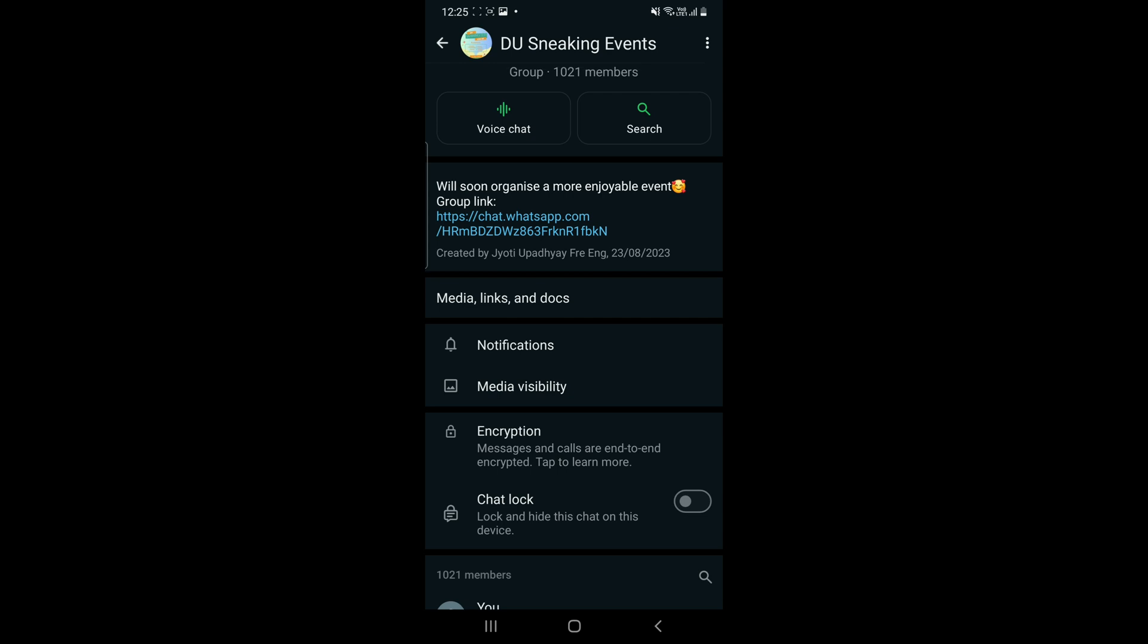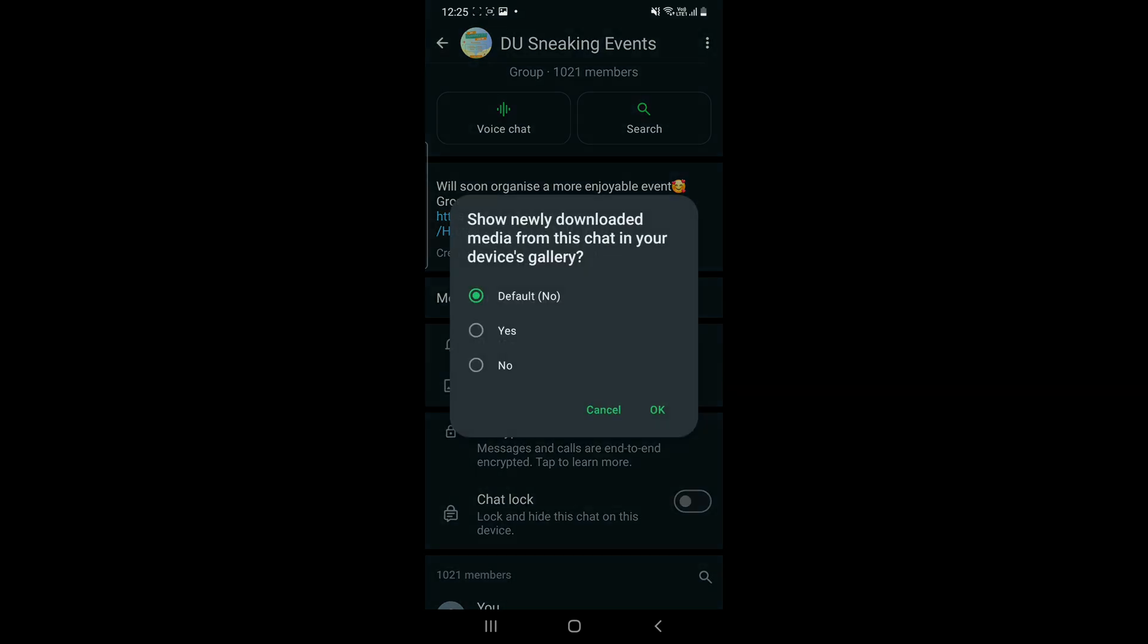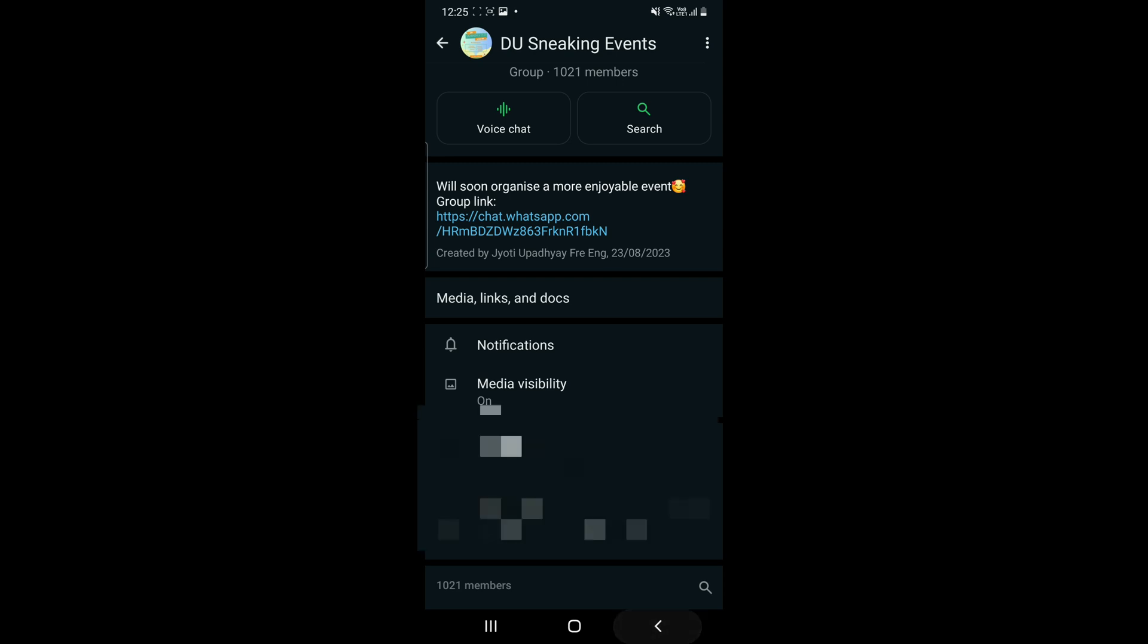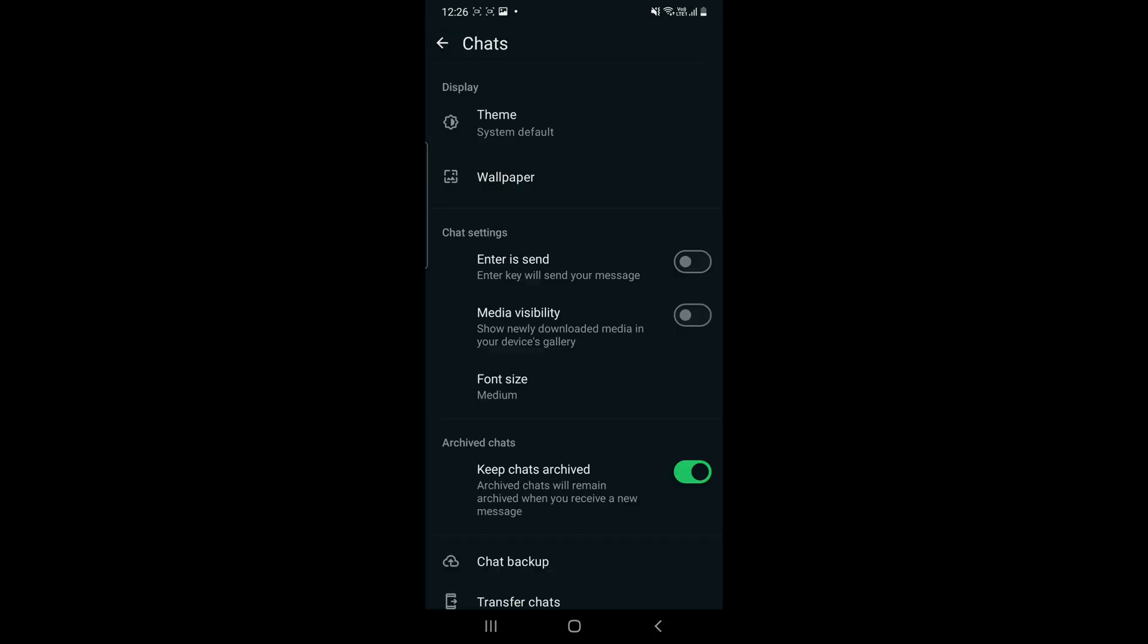If you don't want any media saved, then you can refer to the settings video I have already uploaded. That's how it is done. If you have any queries related to this, you can drop them in the comment section, or if you have any particular video request,